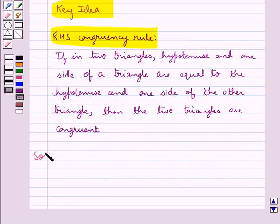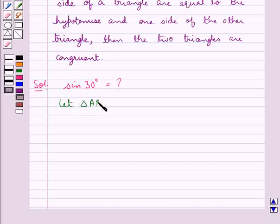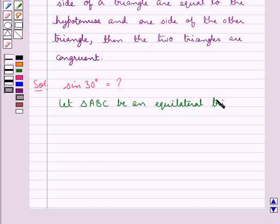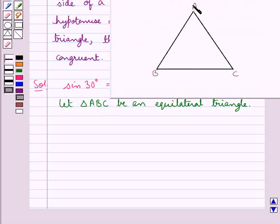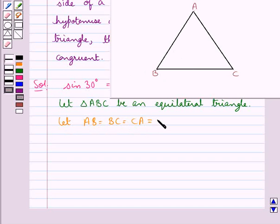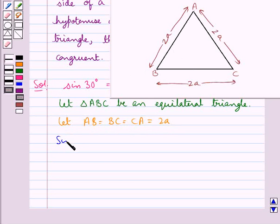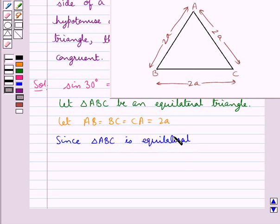Now we need to find the value for sine 30 degrees geometrically. For this, first of all we take triangle ABC to be an equilateral triangle, and let the sides AB, BC, and CA each be equal to 2A. Since triangle ABC is an equilateral triangle, angle A is equal to angle B is equal to angle C, each equal to 60 degrees.